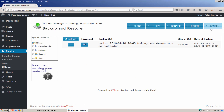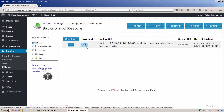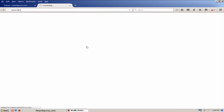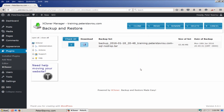Here is your backup file. To download it, simply click on the disk icon here and save the file to your computer. Once you download the file, I recommend that you remove it from your web server as it takes up space.